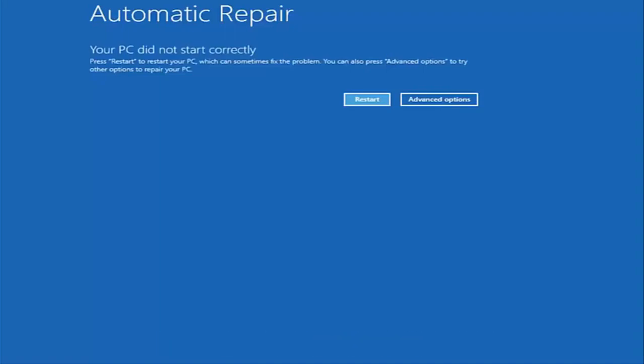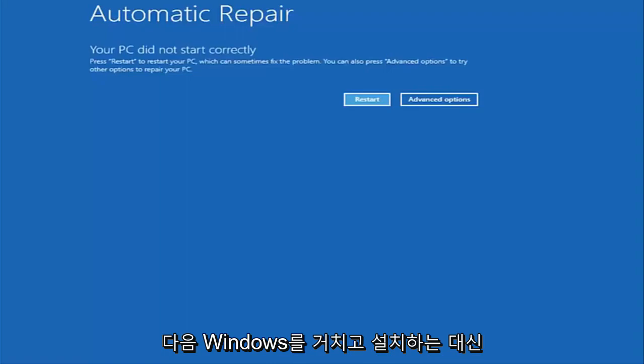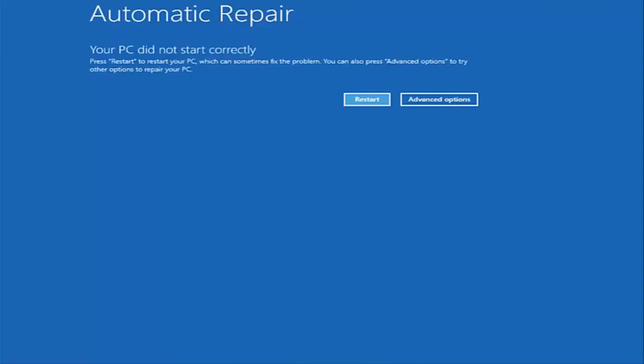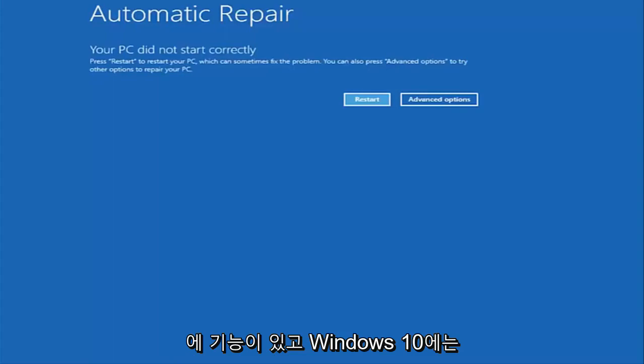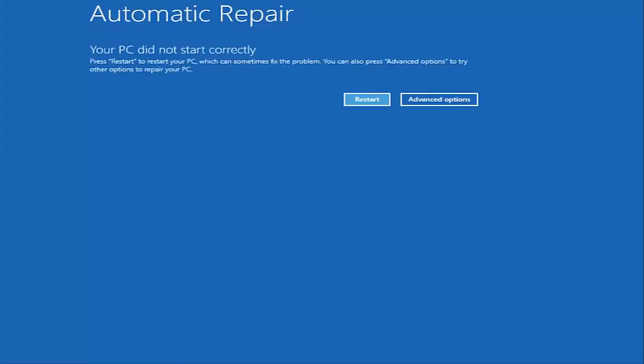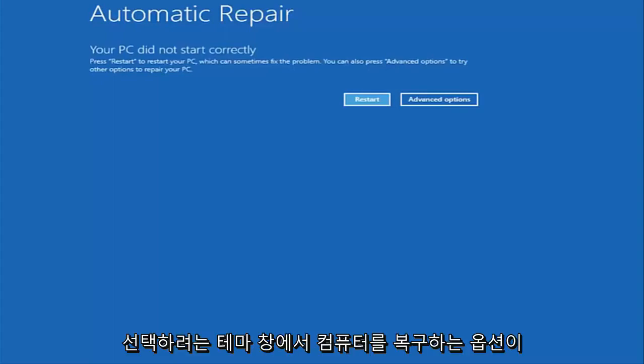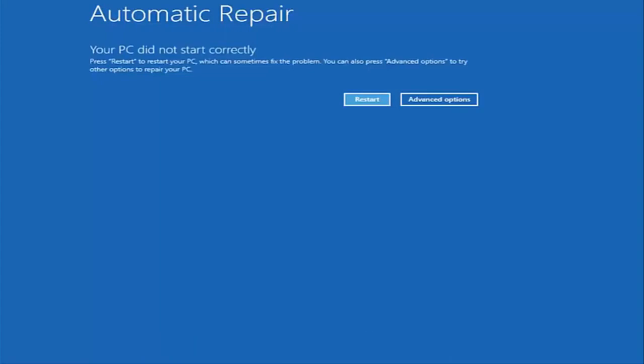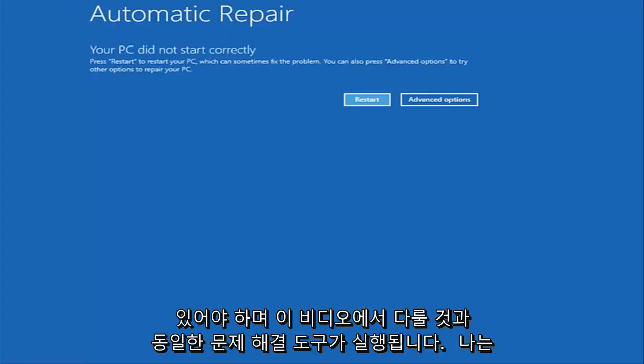Instead of going through and installing Windows, you're going to look for something that says repair my computer at the bottom left corner. When you have the ability to install Windows 10 there should be an option to repair your computer on that same window. You want to select that and it will launch the same troubleshooting tools we're going to be going through in this video.